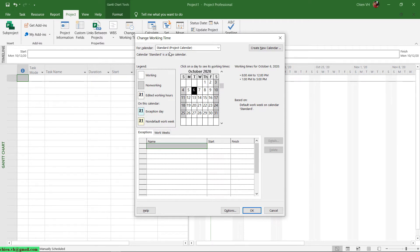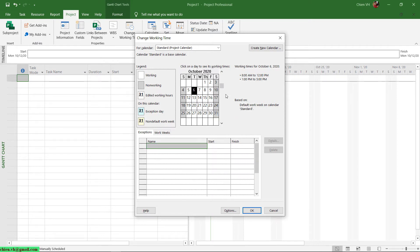For the standard calendar, it will be working in the morning from 8 to 12, and the afternoon will be from 1 to 5 pm. We have working days in the week from Monday to Friday, and Saturday and Sunday will be non-working time.